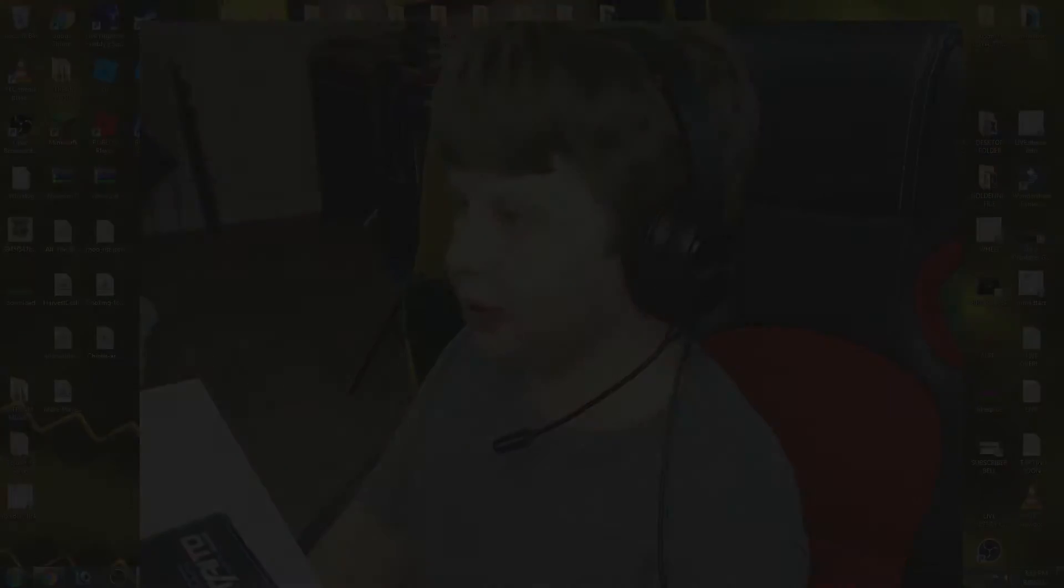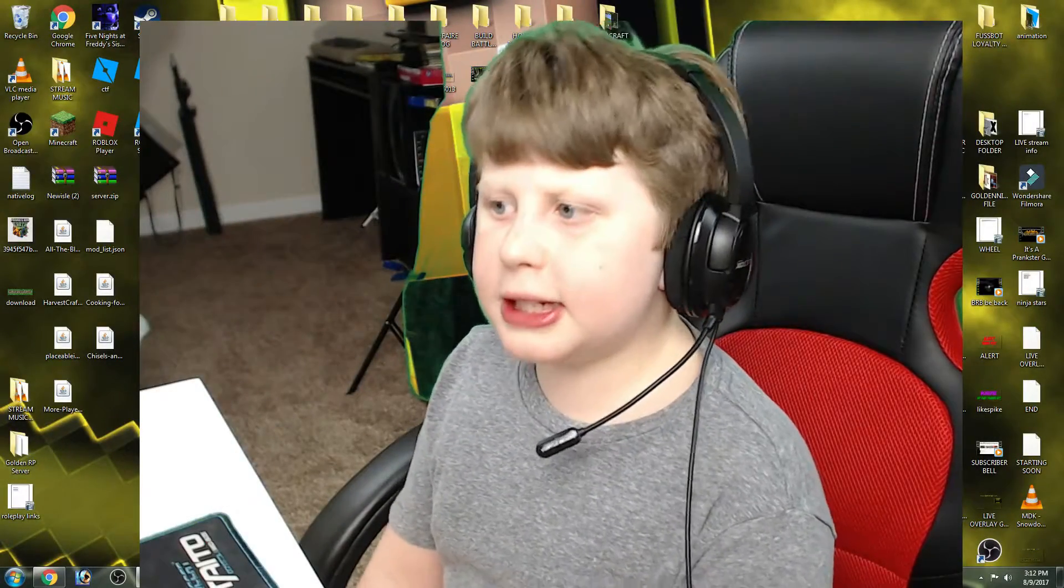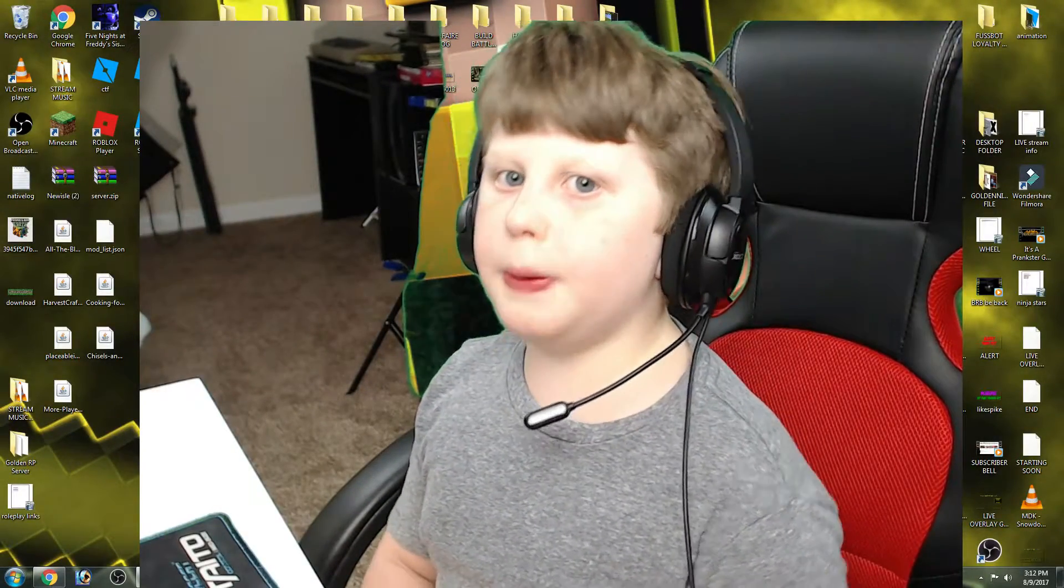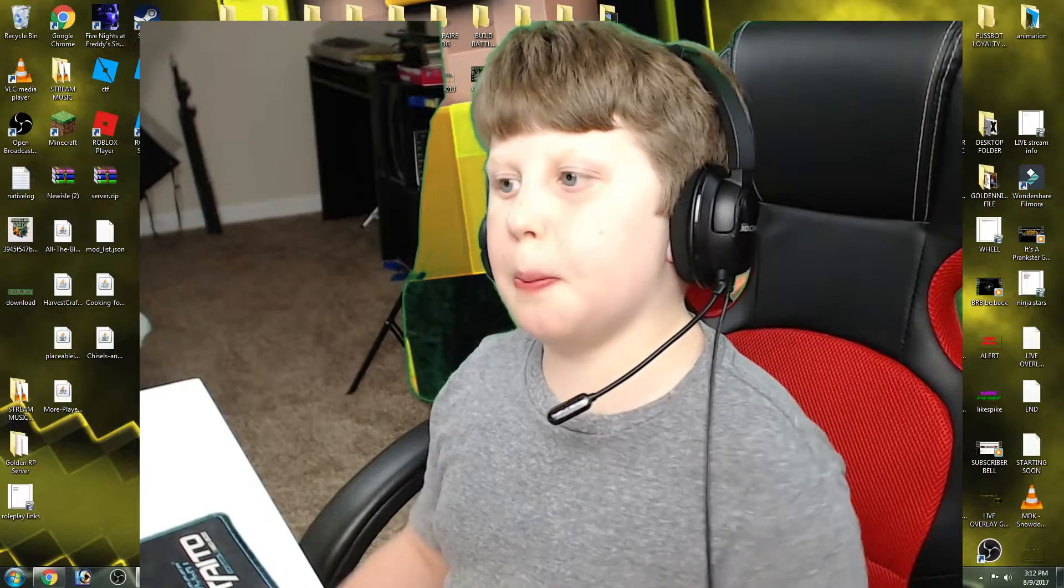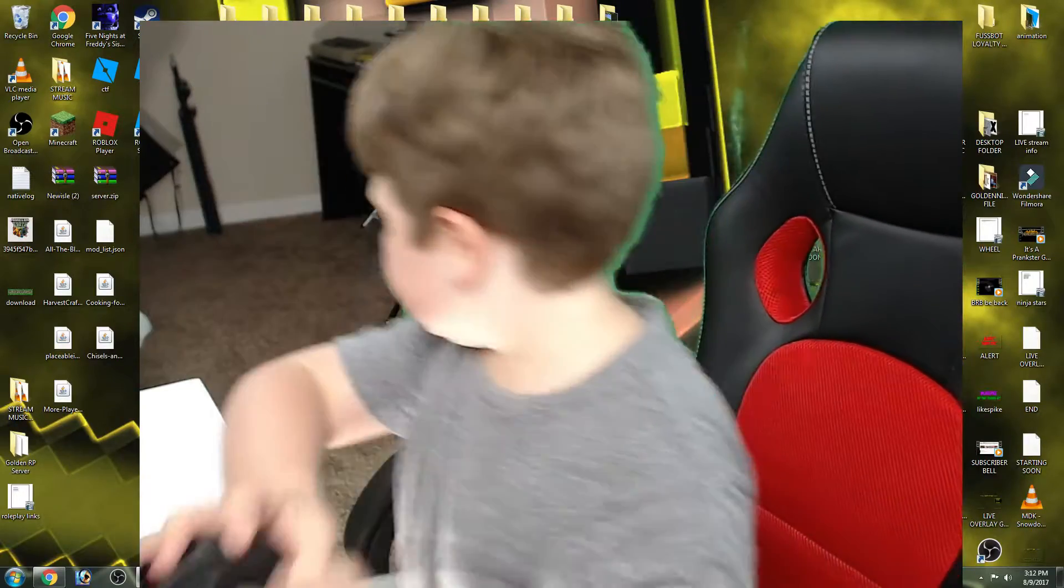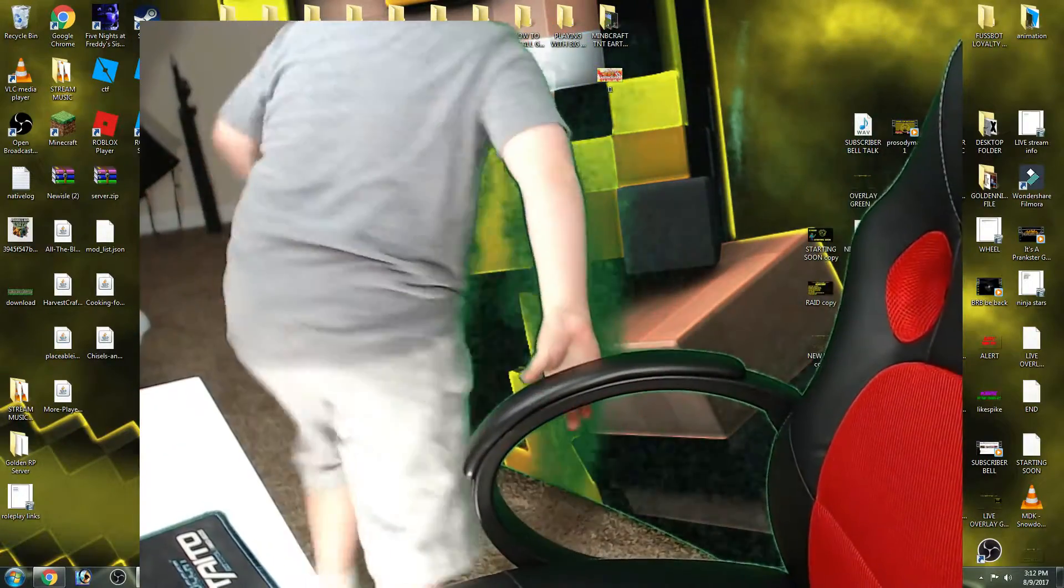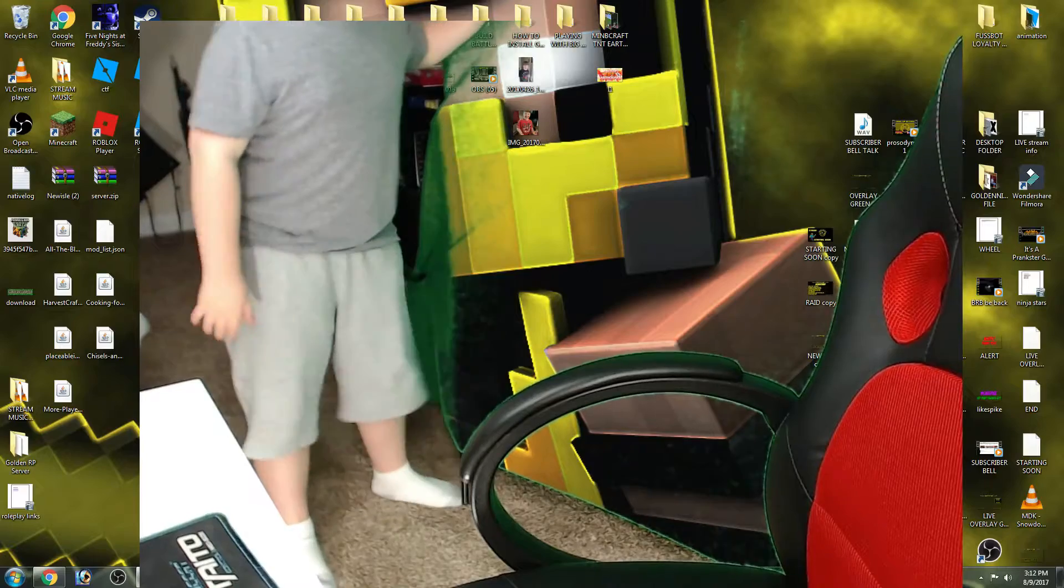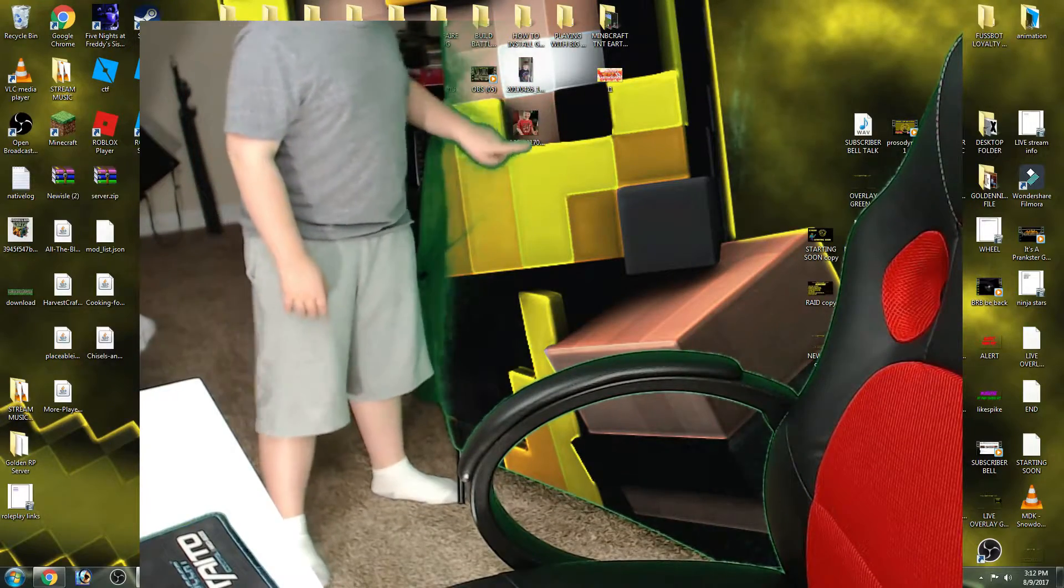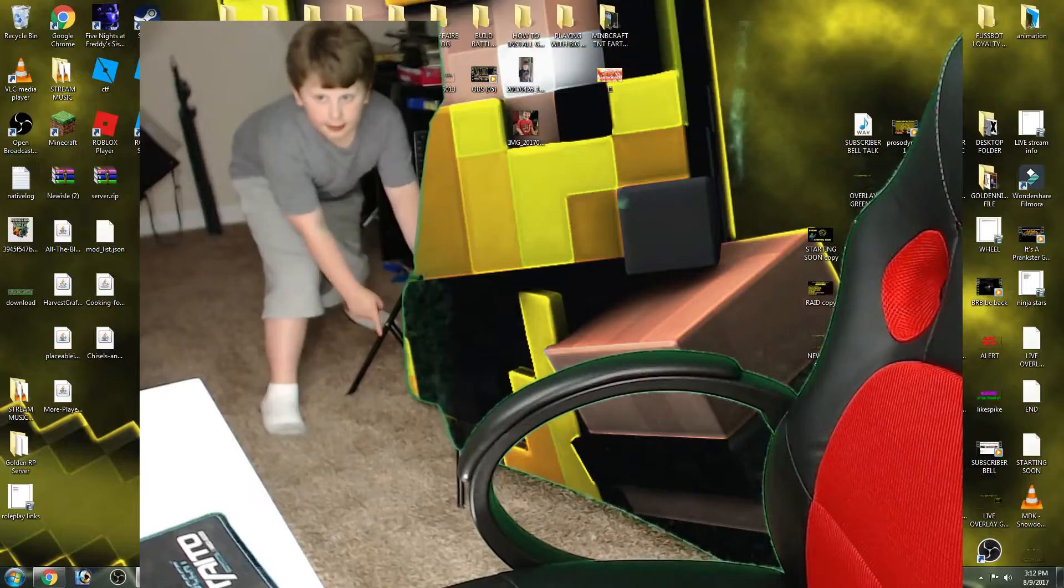First, make sure you got yourself a green screen. The link to my green screen that I bought will be in the description below if you want to buy it yourself. As you can see, this is the green screen right here and I have a stand that it's on.